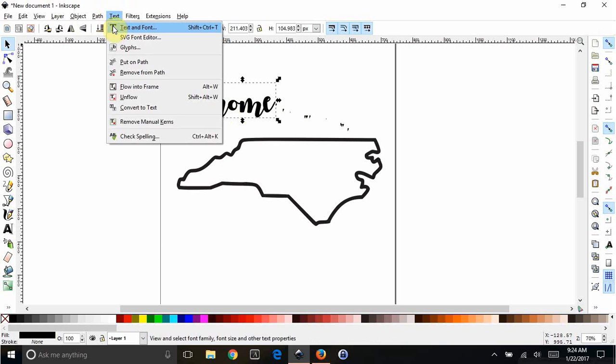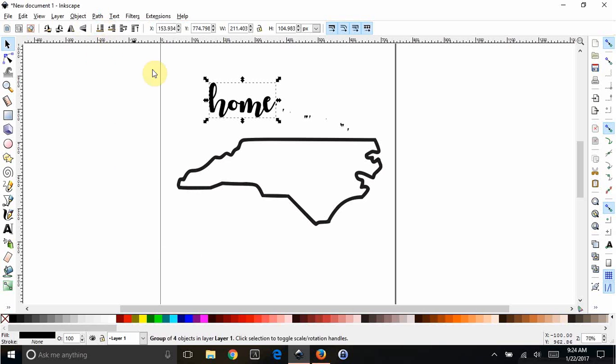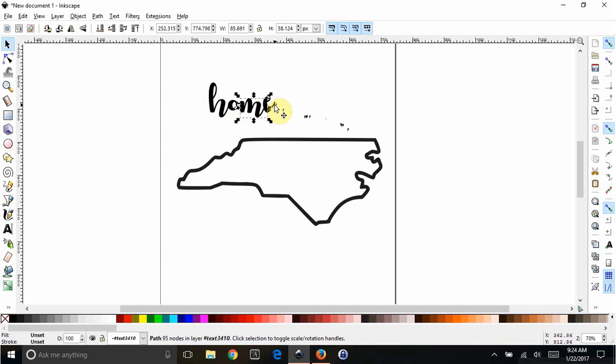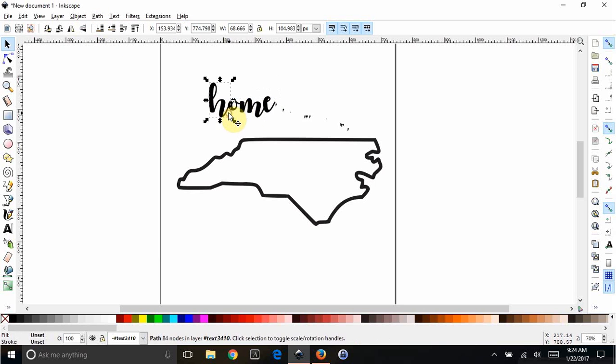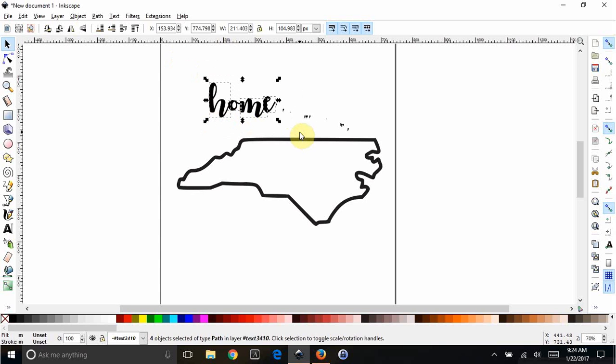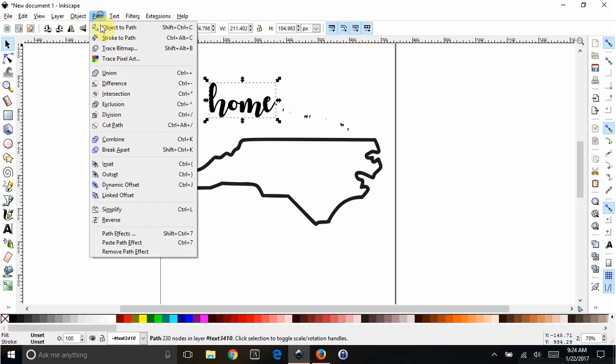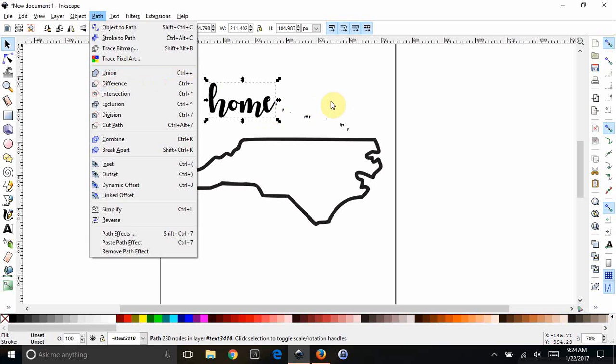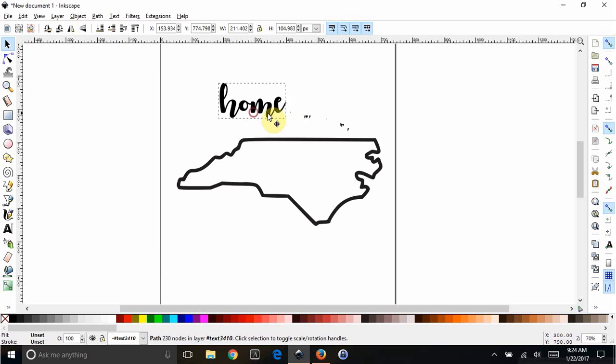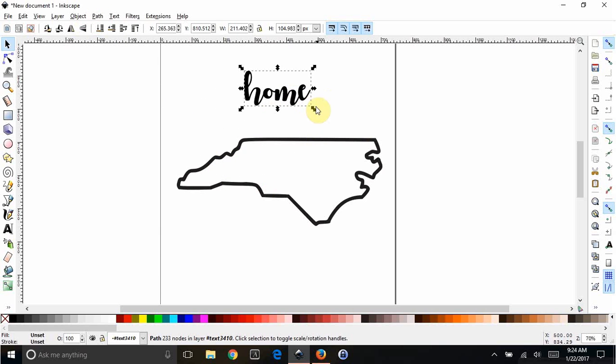So we're going to go Path – Object to Path, and that will make each letter a separate path. But we don't want four separate paths. We want one path. So we're going to draw a box around all four of them, and you can either hit Control plus plus, or you can go to Path – Union – Control plus plus, and that will make all four of those one path. See now you can use it as an eraser and just wipe away all those ghost lines.